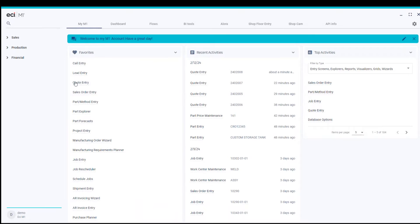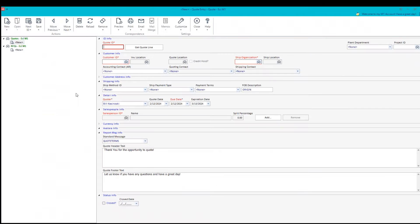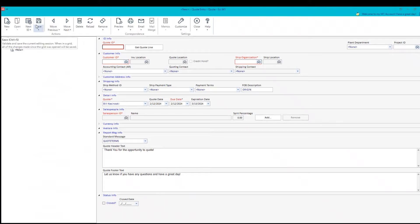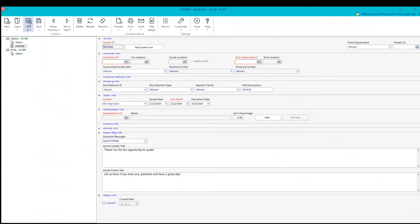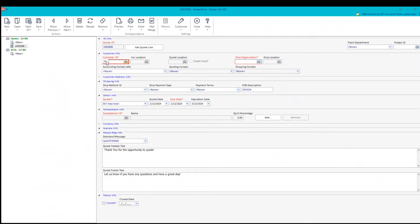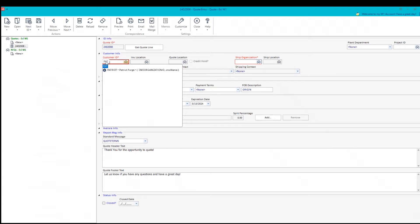I click on that. I get a screen that is for generating the quote and I can use our next number function to actually create the new number for the quotation. I can bring up my customer, Patriot Forge.